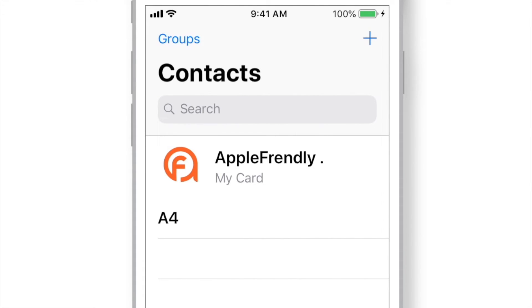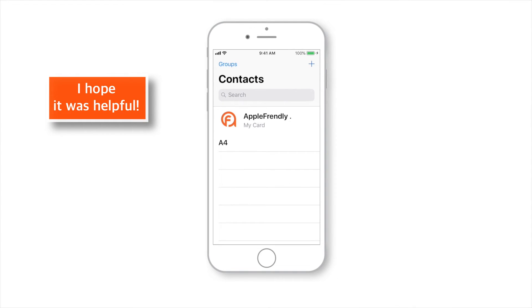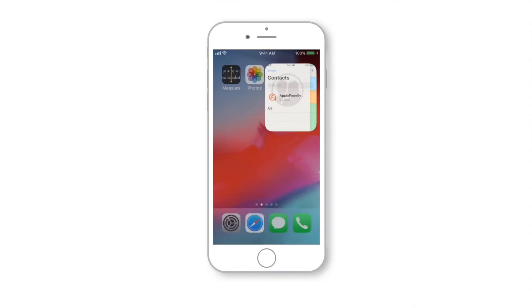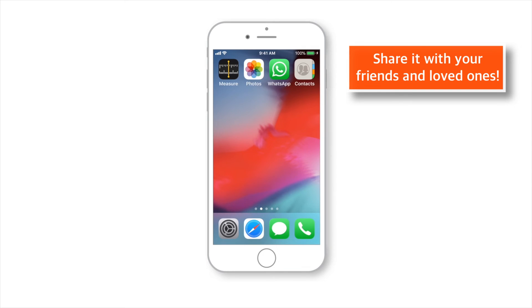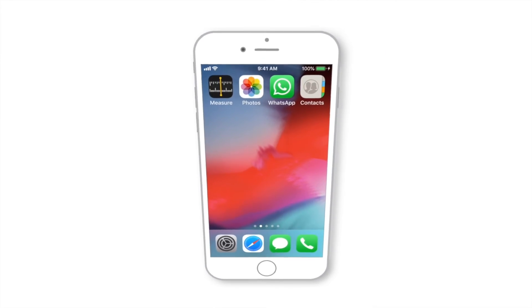That's all. So that's how you can easily create and manage contact groups in iPhone using iCloud. If you found it useful, do let me know down in the comments below and share it with your friends and loved ones. If you want to see more videos like this, please consider subscribing to the channel if you haven't already.